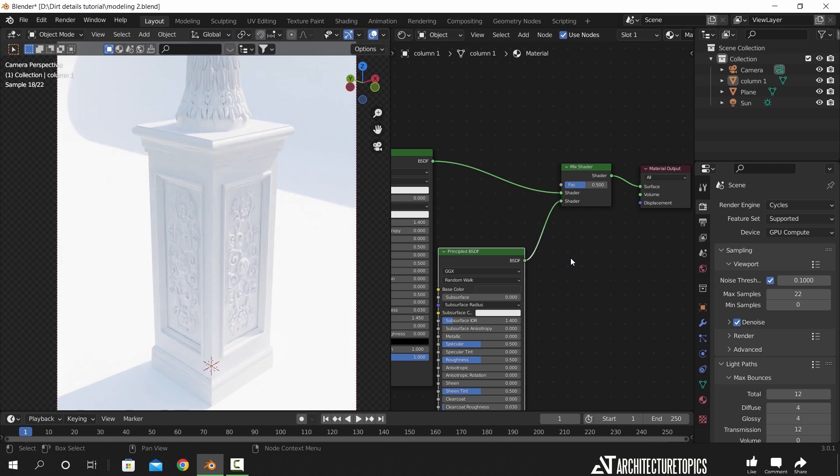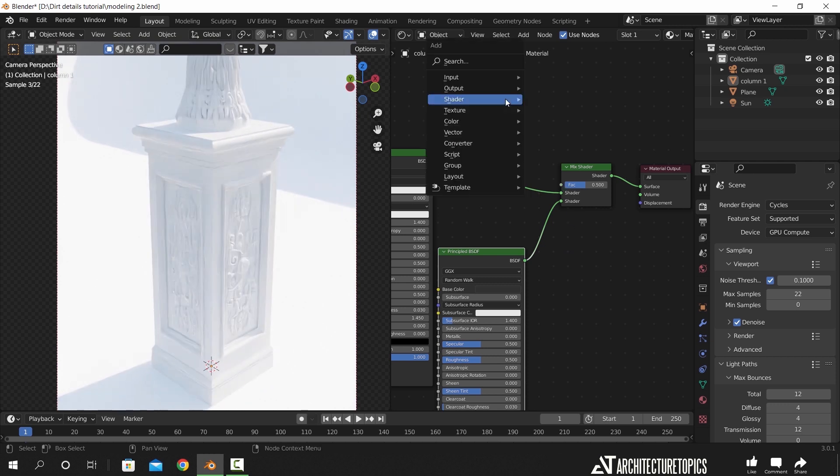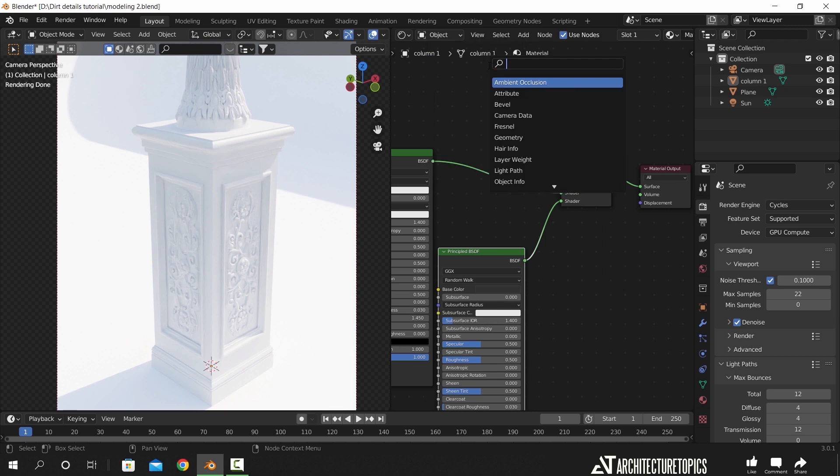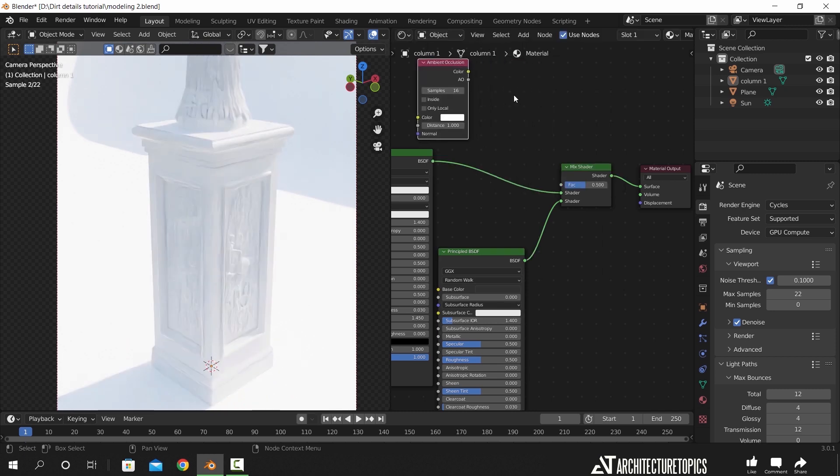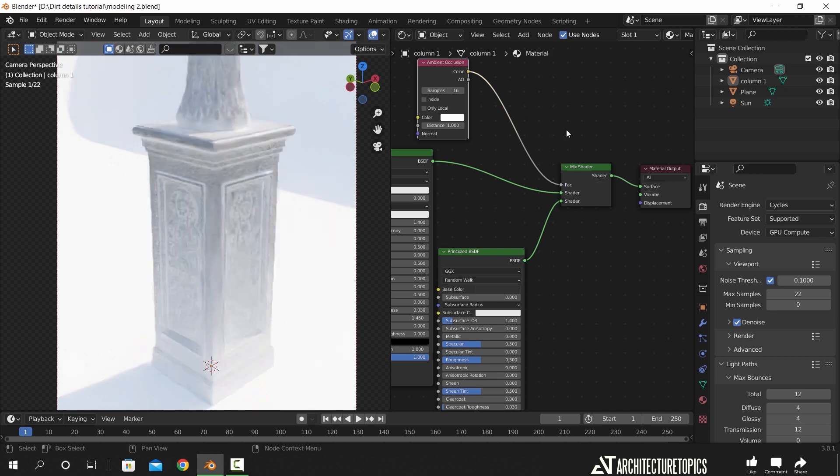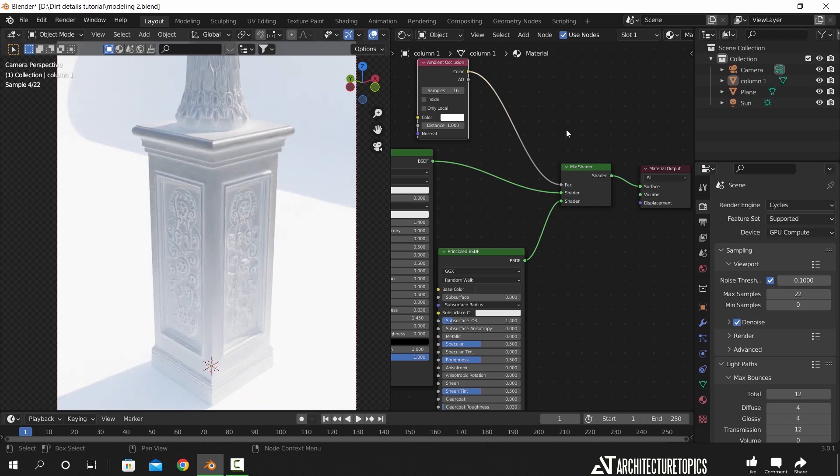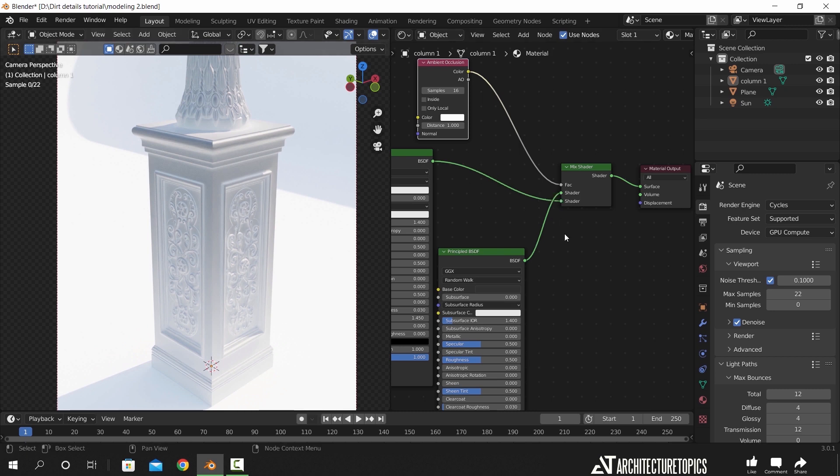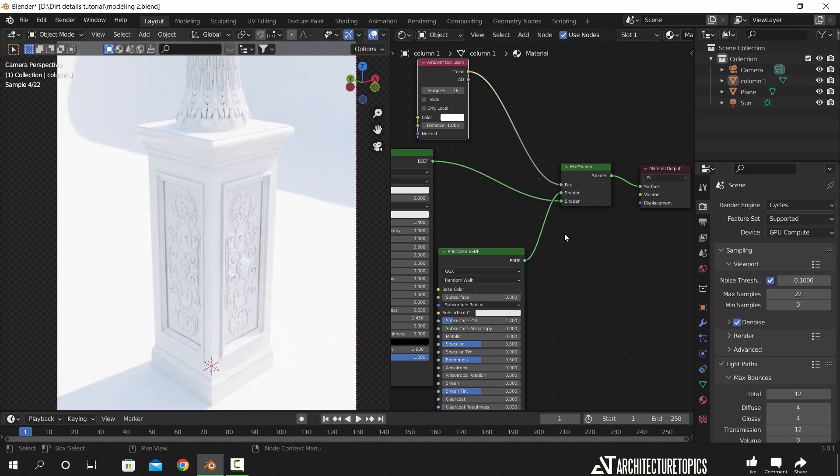To control the dirt area, we will use the ambient occlusion node. Open the search bar and you will find it in the first row. Once we connect it to the factor input, we see it reversed, so the dark color should sit on the details. To fix that, we just need to switch the mix nodes between up and bottom ones.